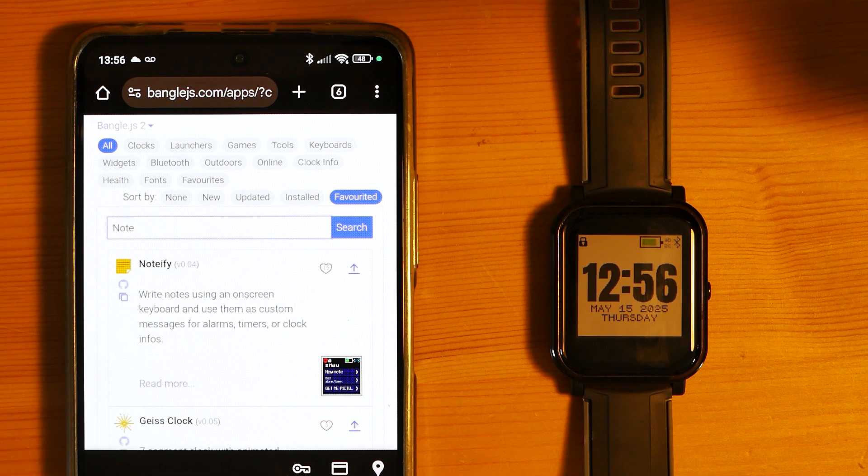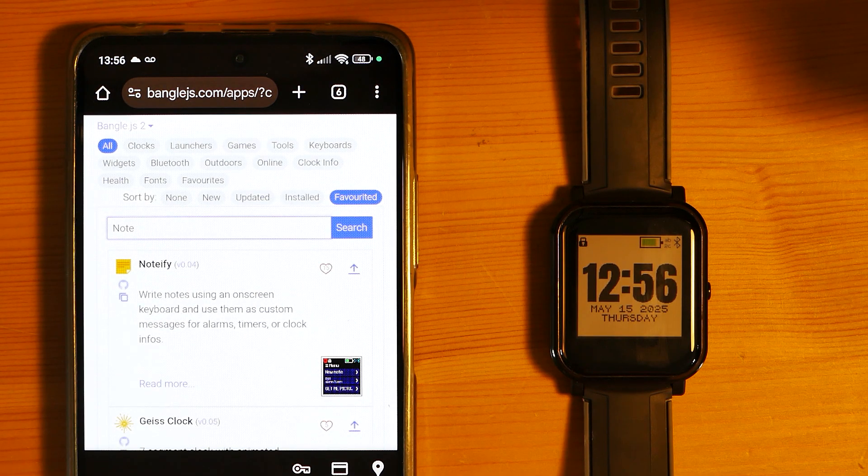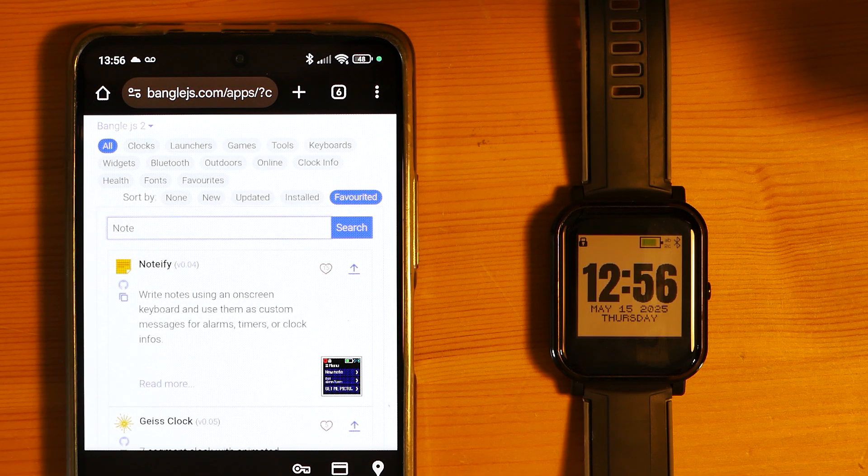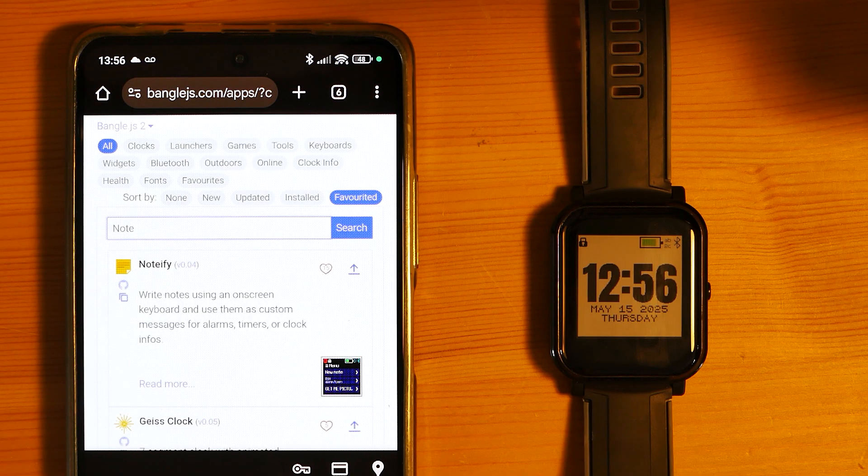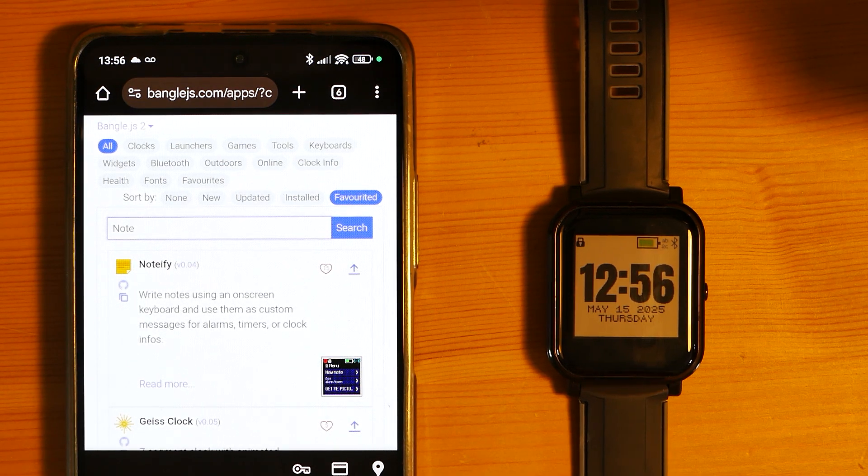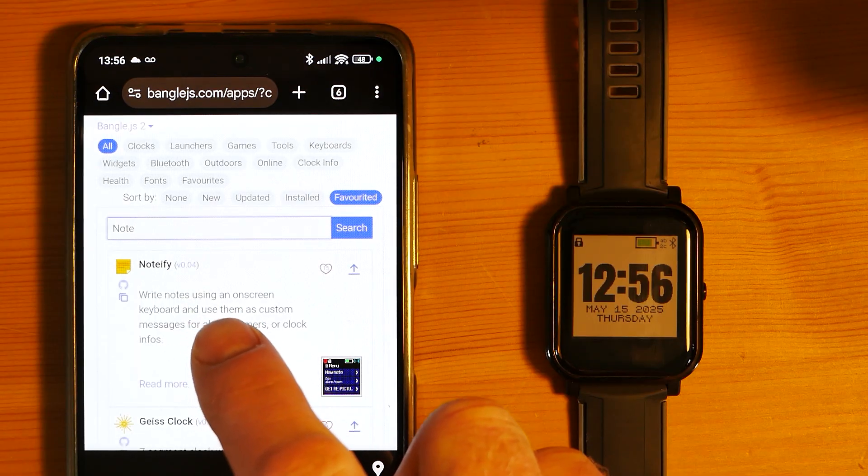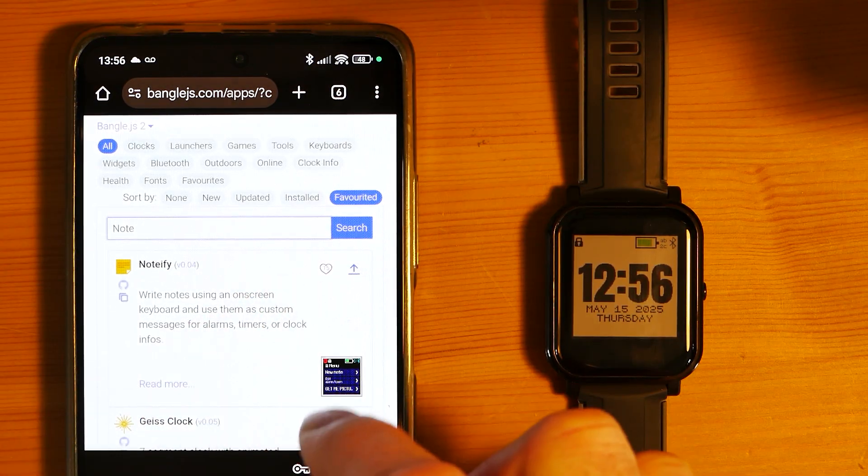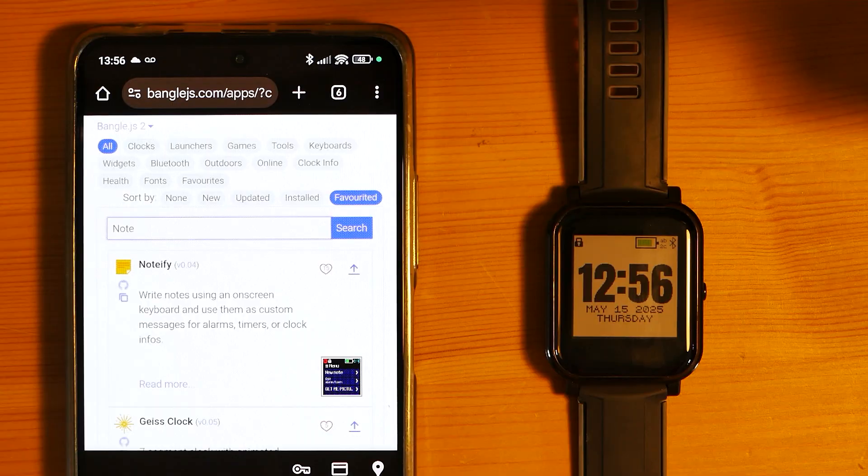One cool feature that Bangle.js has that you may not know about is the ability to enter text on it. There are apps like Notify and these will install a default keyboard, but there are also apps built into the Bangle that will use the keyboard if one's available.